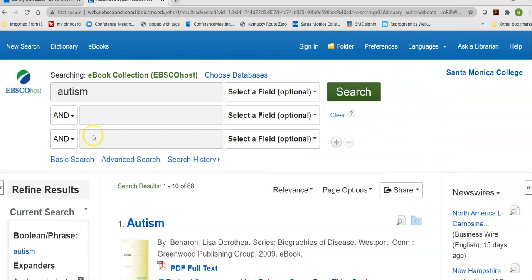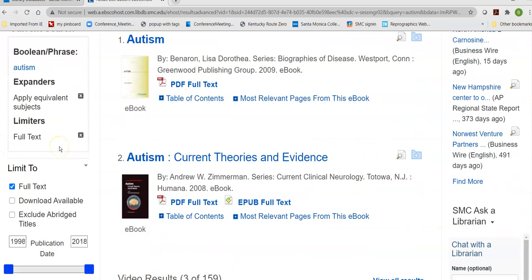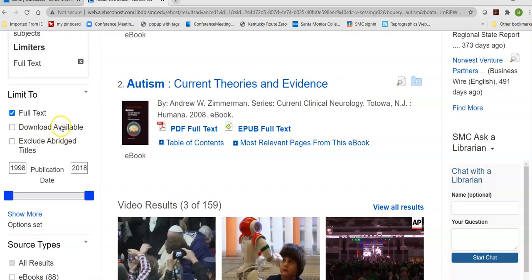Once I get my results, I can go and refine my search with a number of limiters. I can get only books where the download is available, though that's not very many books in this particular database. I can also exclude abridged titles — an abridged title is one that doesn't have all of the text of the original book, only what the editor considers most important.